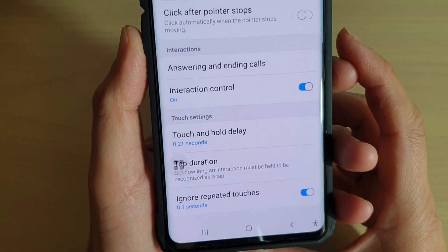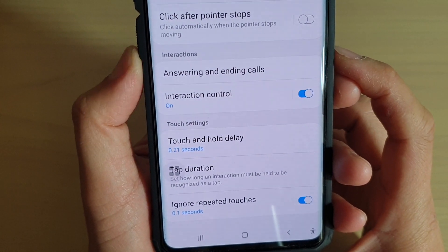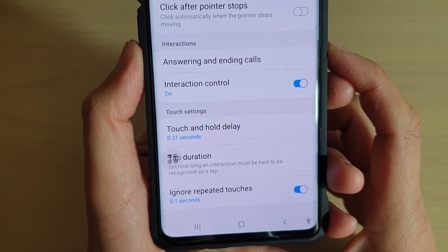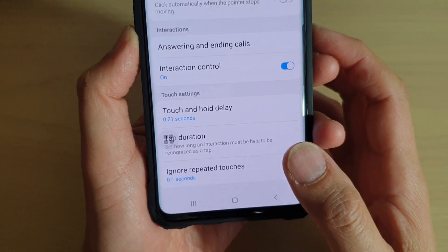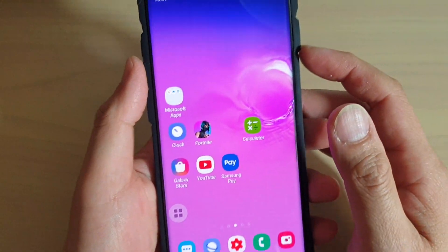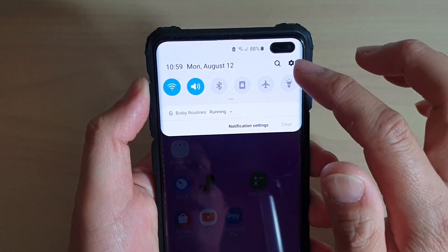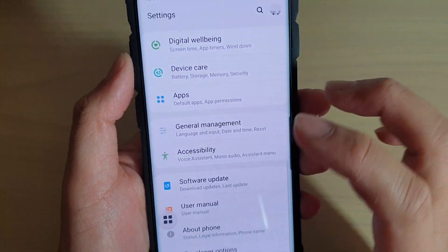How to enable or disable ignore repeated touches on the Samsung Galaxy S10, S10e, or the S10 Plus. First, tap on the home key to go back to your home screen, then swipe down and tap on the settings icon.